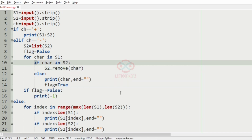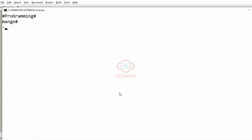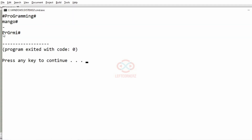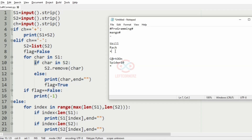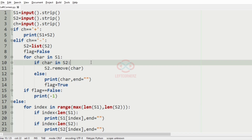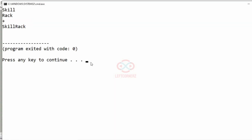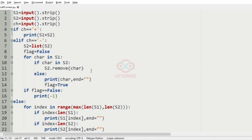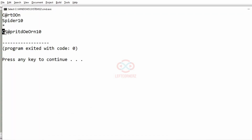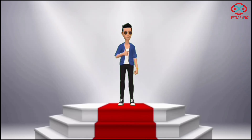Let us execute our program with the first test case — we have got the correct output. Now the second test case — here also we have got the correct output 'skillrack'. Now the third test case — here also we have got the correct output. Our program has passed all the given test cases successfully.